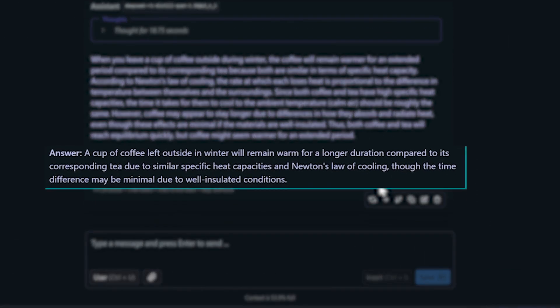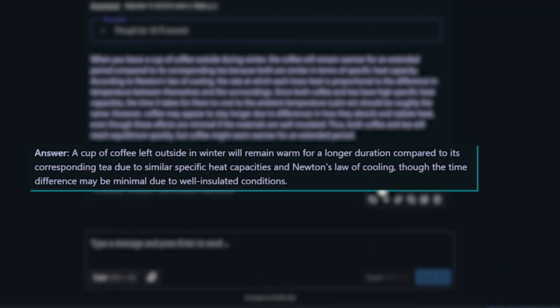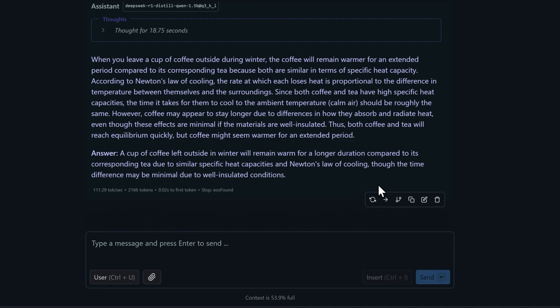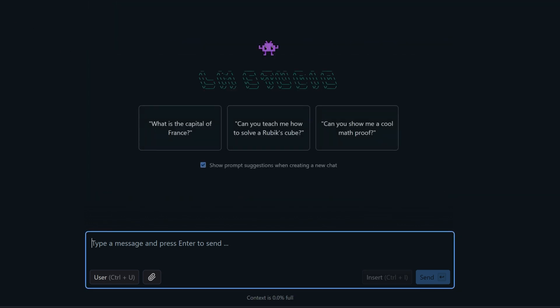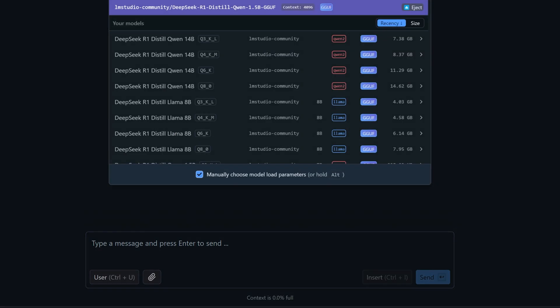A cup of coffee left outside in winter will remain warm for a longer duration, compared to its corresponding T due to similar specific heat capacities and Newton's law of cooling, though the time difference may be minimal due to well insulated conditions. While that's interesting, it's gone full physics professor on us, talking about heat retention and scientific principles, but completely missed the basic point about freezing temperatures.